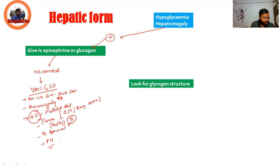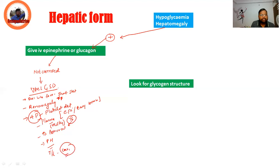Type 1 GSD is treated by continuous infusion of dextrose, glucose, or uncooked starch. The enzyme deficiency is glucose-6-phosphatase. These are the key points about Type 1 GSD, which are frequently asked.